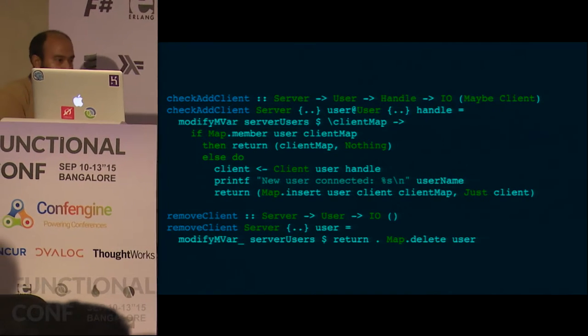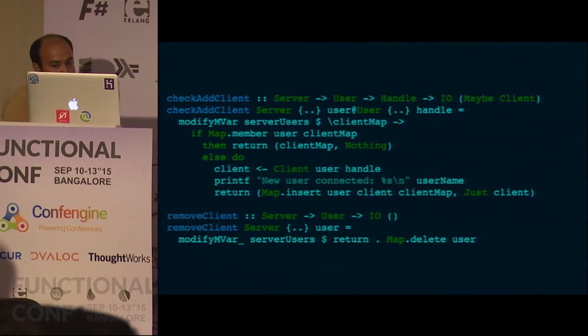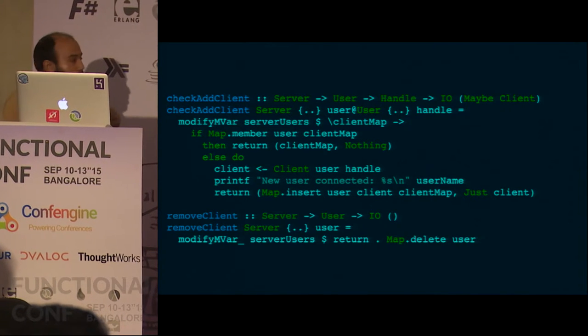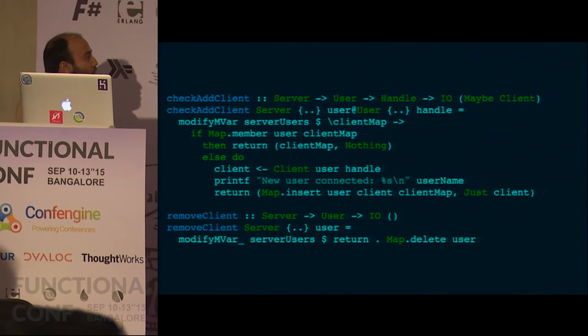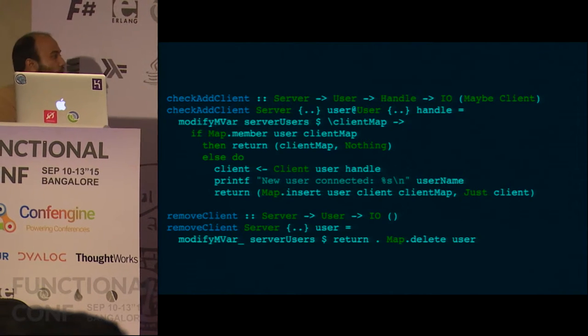Inside the MVar is the client map. I take the client map, check if the requested user is already a member — if so I can't do anything and return the same map. If the user is not there, I create a new client, insert it in the map, and return the client. This whole block is done atomically, so you would never have two users with the same username. Remove client is similar — it just modifies the MVar to delete the user from the map.